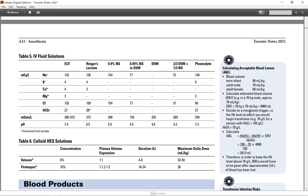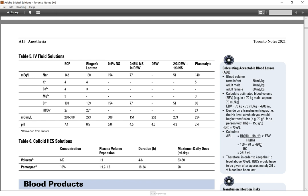Decide on a transfusion trigger. For example, the hemoglobin level at which you would begin transfusion is 70 g per liter. For a person with hemoglobin 150 g per liter. So, hemoglobin 70 g per liter calculated: 150 g minus 70 g divided by 150 and then multiplied by the total estimated blood volume. So, the final calculation will be 2,600 ml.